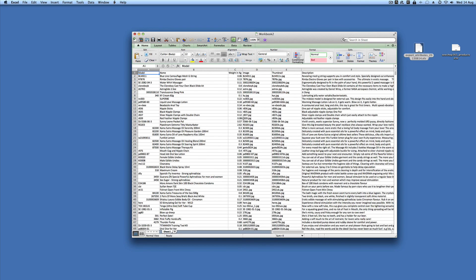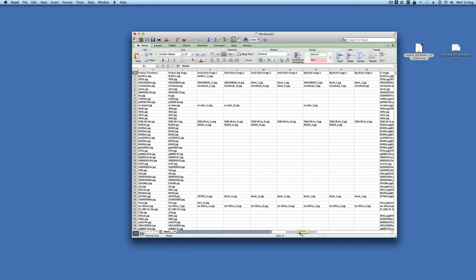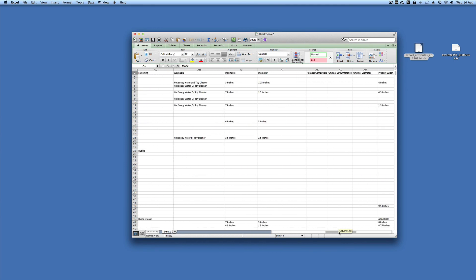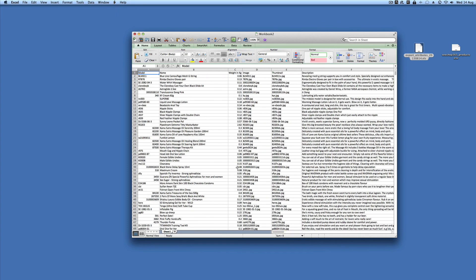Let Excel have a little bit of a think, and there's all the data.